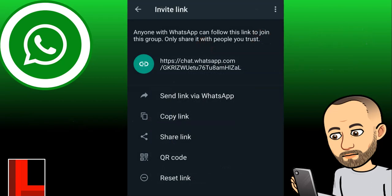Once your group is set up and you don't want anyone else to join, you can reset the link. Any previous QR code or link will become null and void — it won't be usable to get into the group. A new link is generated, and unless you share that new link, no one will be able to access the group.